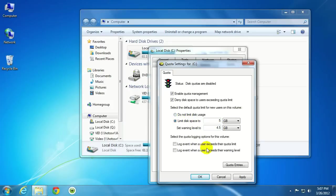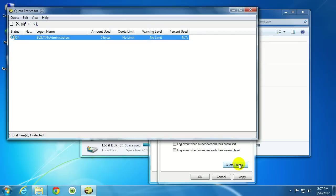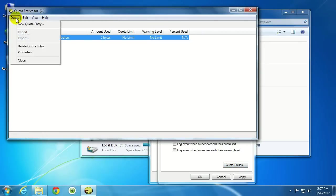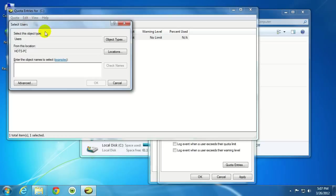Another option that we would have would be to limit disk space based on individual users. To get that set up, what you can do is click on Quota Entries. And then when this window pops up, click on Quota up here, and then click on New Quota Entry.